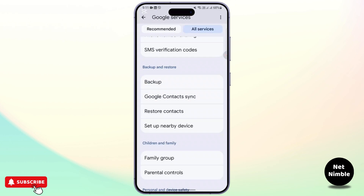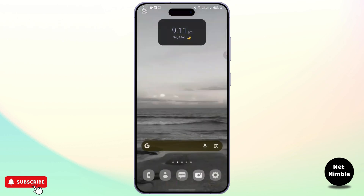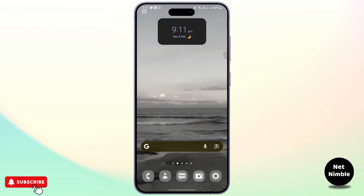That is how you do it — restore messages from Google One by following this method, since it is directly linked with your Google account. It is super easy, and I hope this video was helpful to you. Thank you for watching.